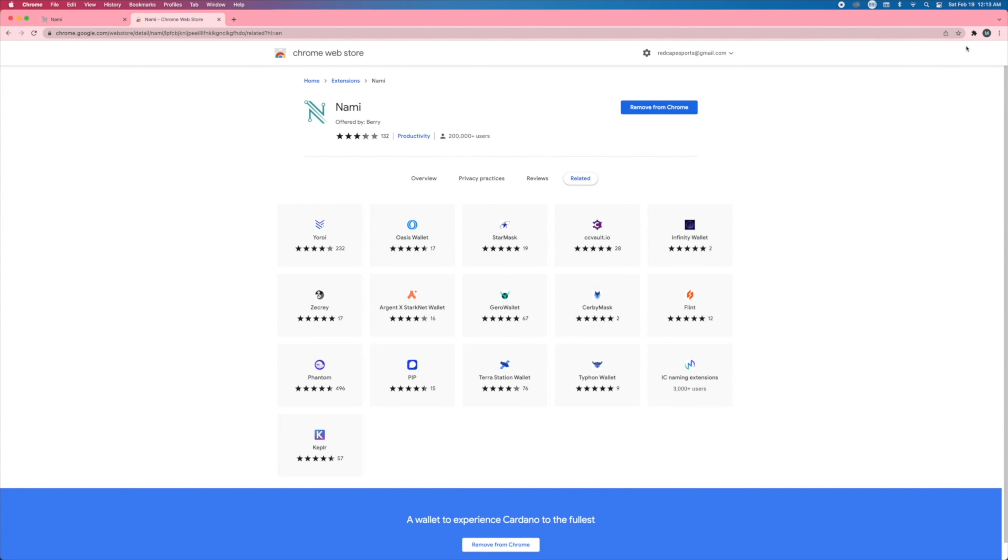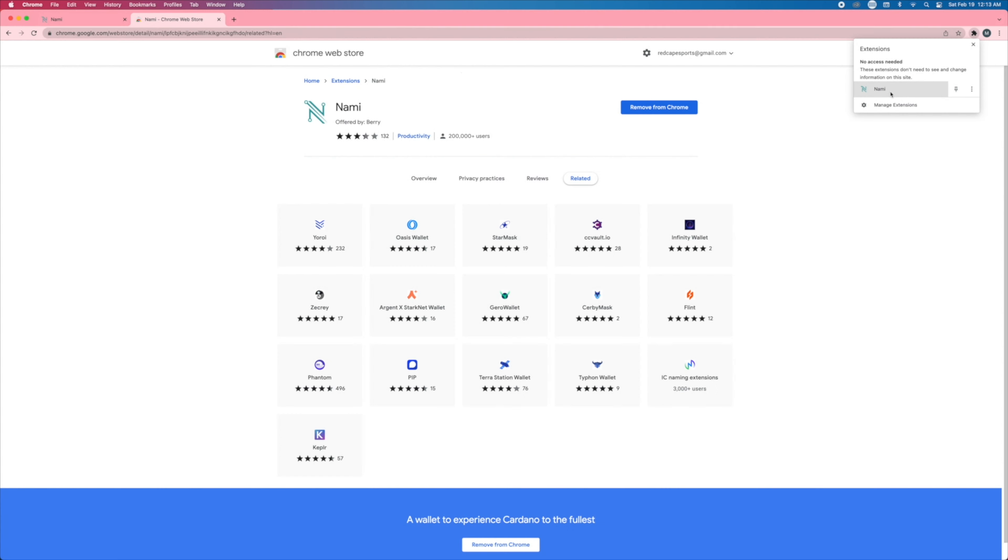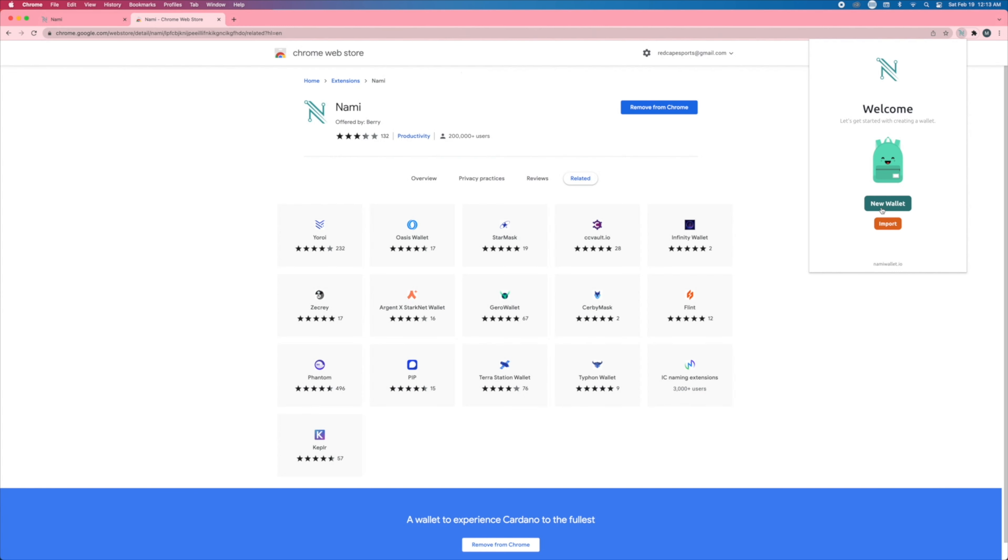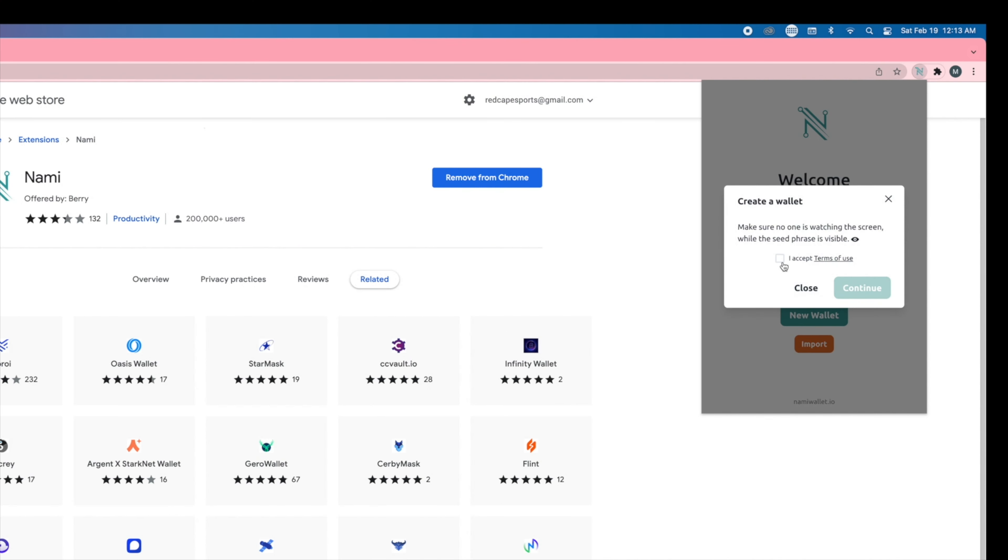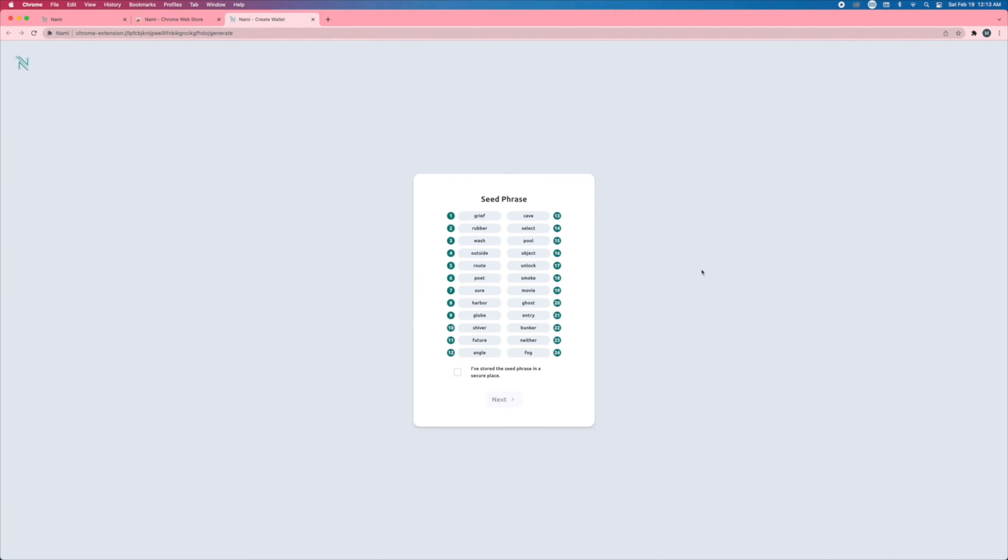Now all you have to do is click on the top right, click on nami, and then you can create a new wallet. If you've already created a wallet, you can also import your seed phrase. So let's click on new wallet and then we will click on accept.